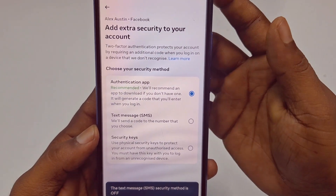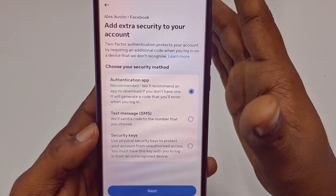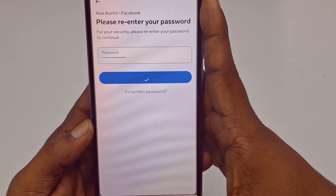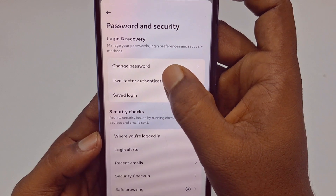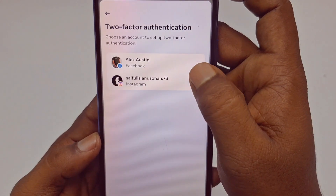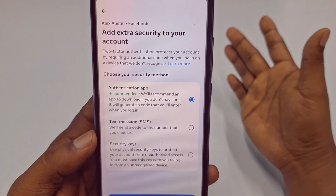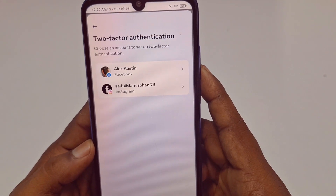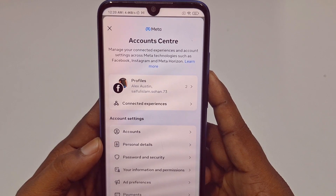I just disabled or turned off two-factor authentication from my Facebook account. This is the easiest process for turning off or disabling two-factor authentication. Thank you so much for watching this video. If you face any problem, please let me know and I'll try my best to help you. Thanks.